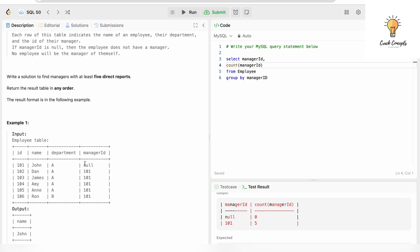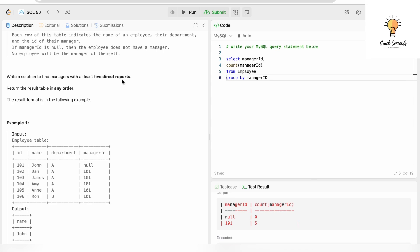Now I need to add a condition to filter results where the count of manager_id is greater than or equal to five, because 'at least five' means greater than or equal to five. Since we have a GROUP BY clause and are using an aggregate function, we cannot use WHERE — we will use HAVING instead. So: HAVING COUNT(manager_id) >= 5.